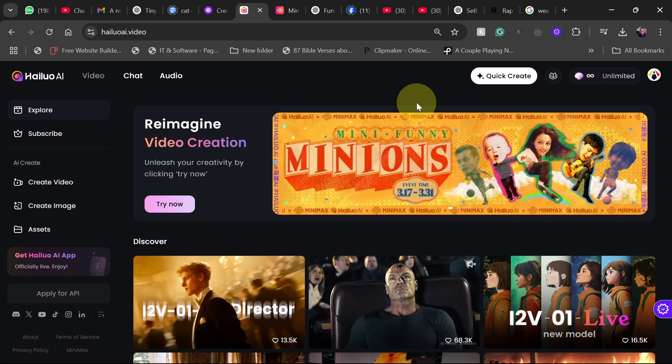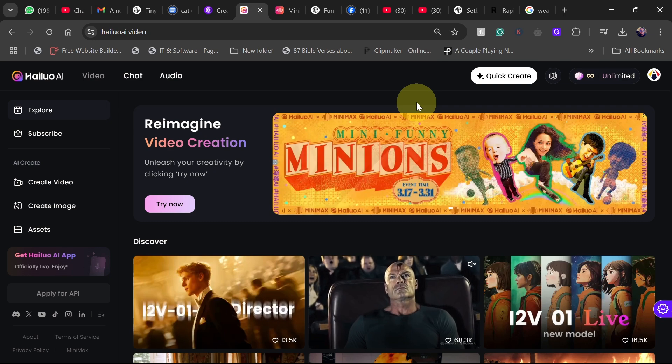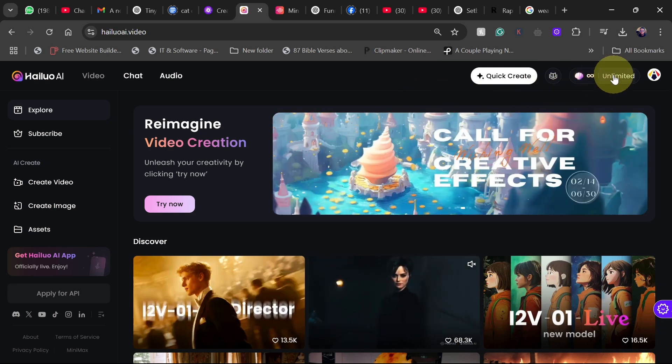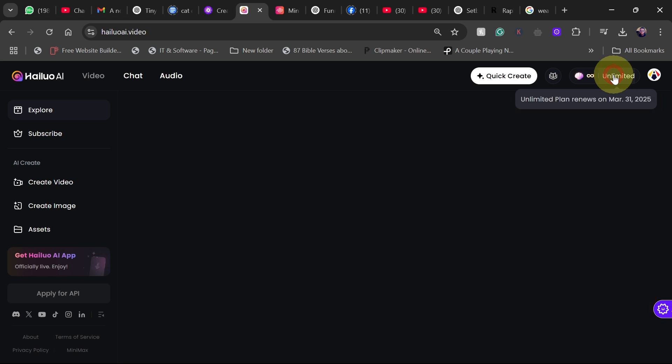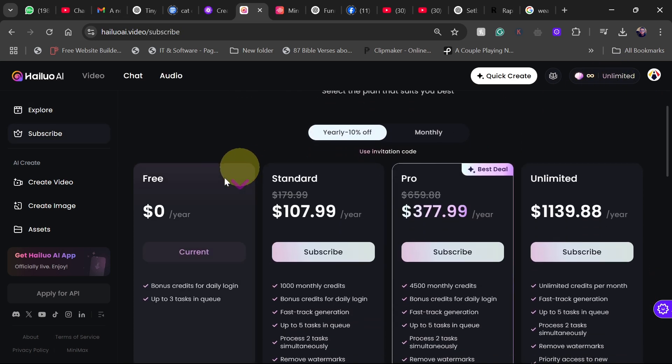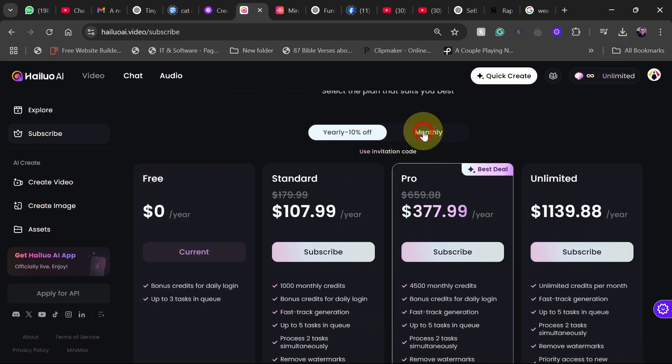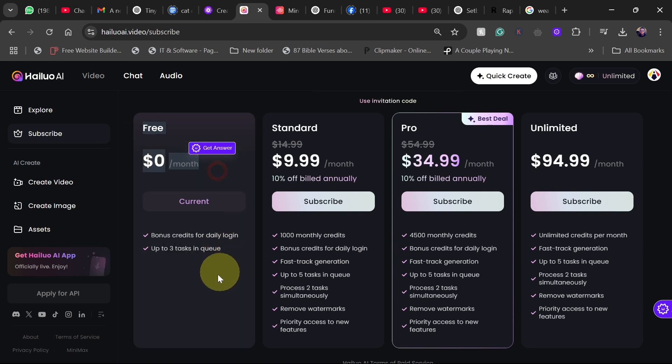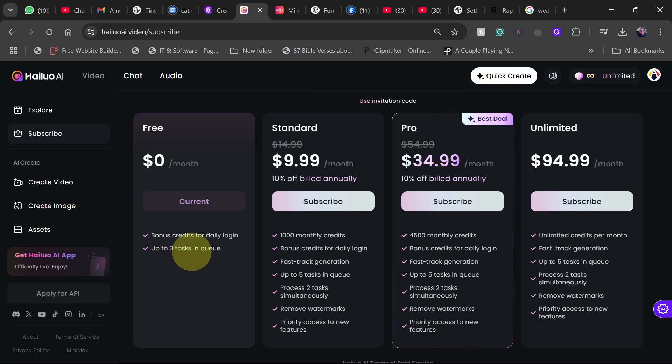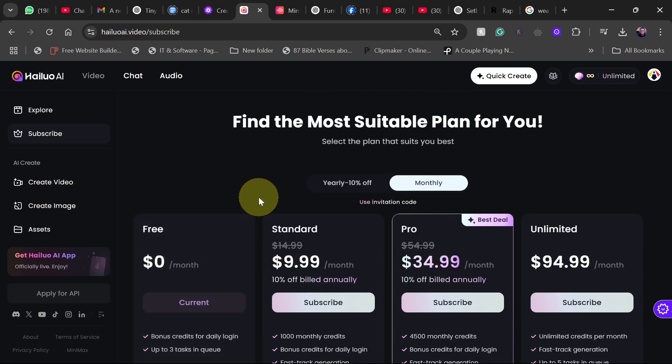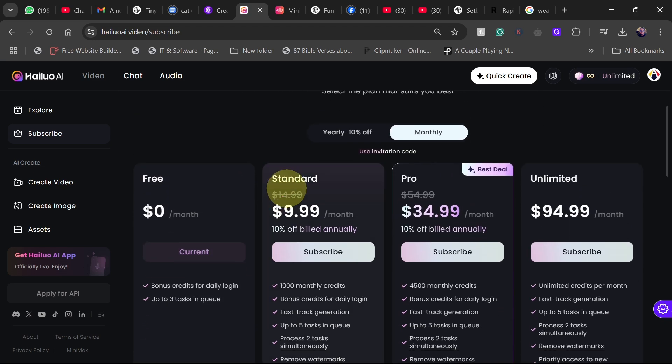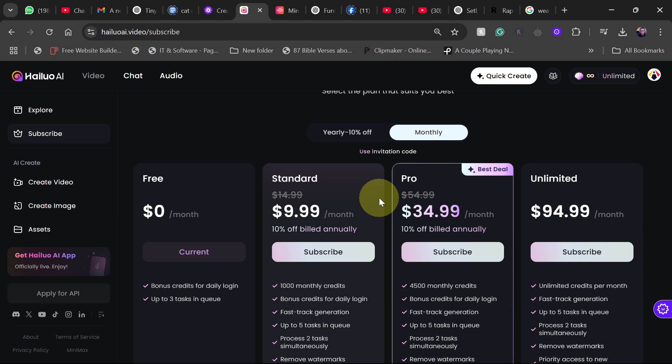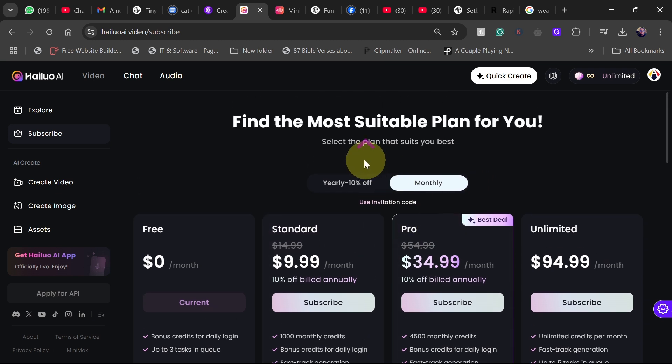You can use this free version but if you want to perform a professional way, you want faster results then you can go for a paid version. You can see here there's a free option completely zero, you're not supposed to pay anything. You have some daily credit for login and also you can queue up to three tasks. If you want to get faster results then you may consider going for the standard or the pro version depending on how fast you want your results. You can pick whatever package you want.